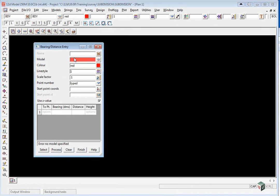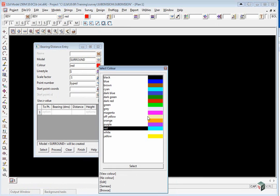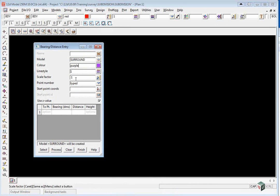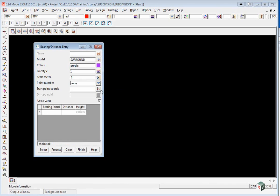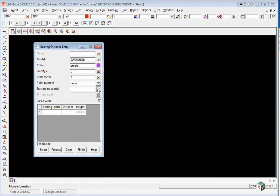The model will be called 'surround'. The color we'll pick is purple. The point numbers will not be typed in, so we set that to none. Our start point will have a specific coordinate.